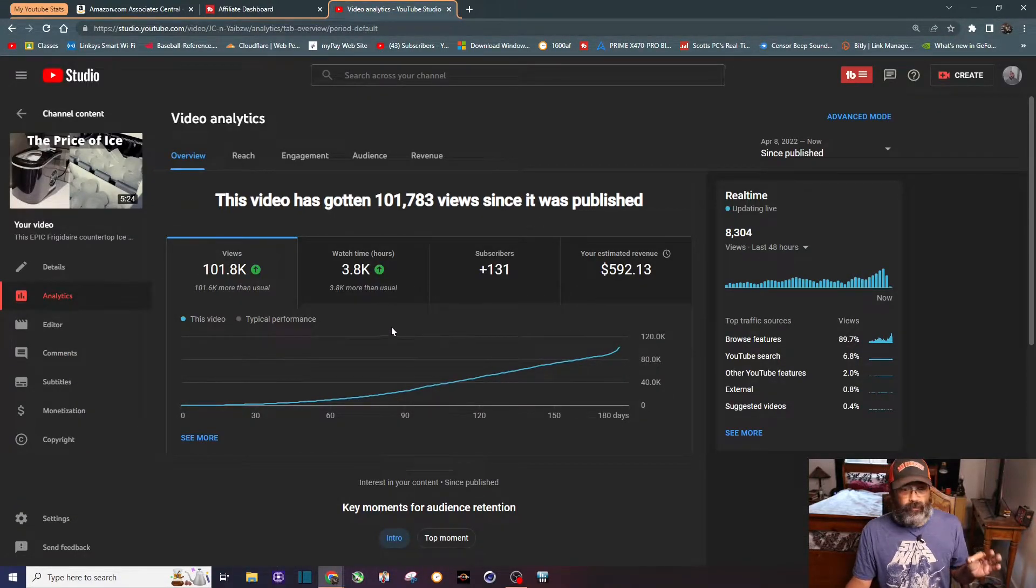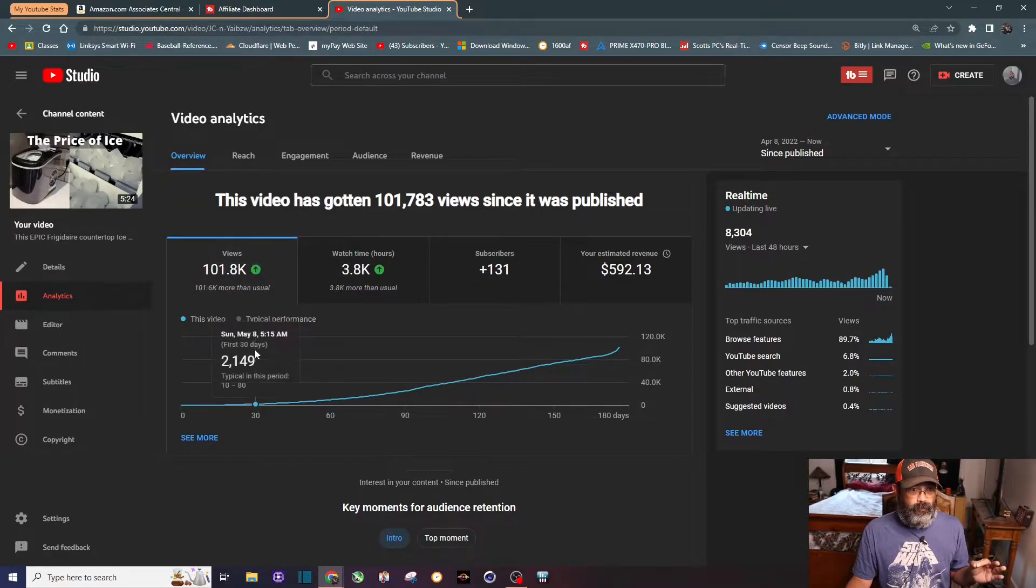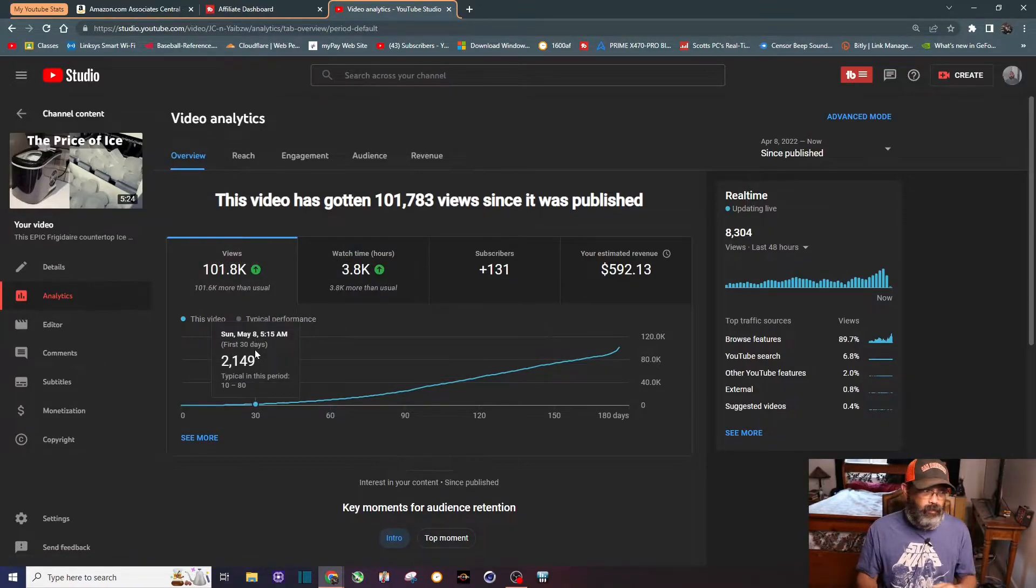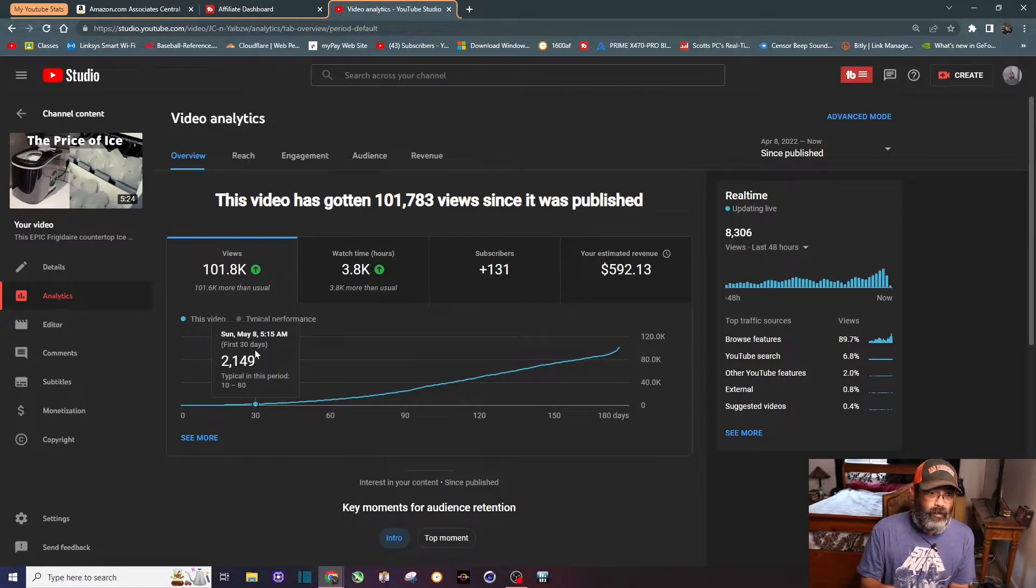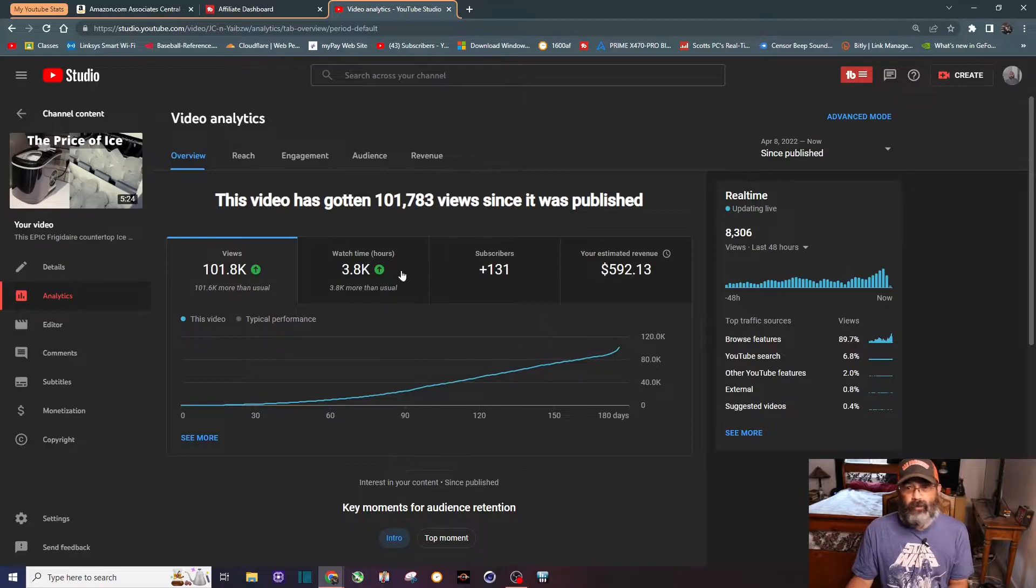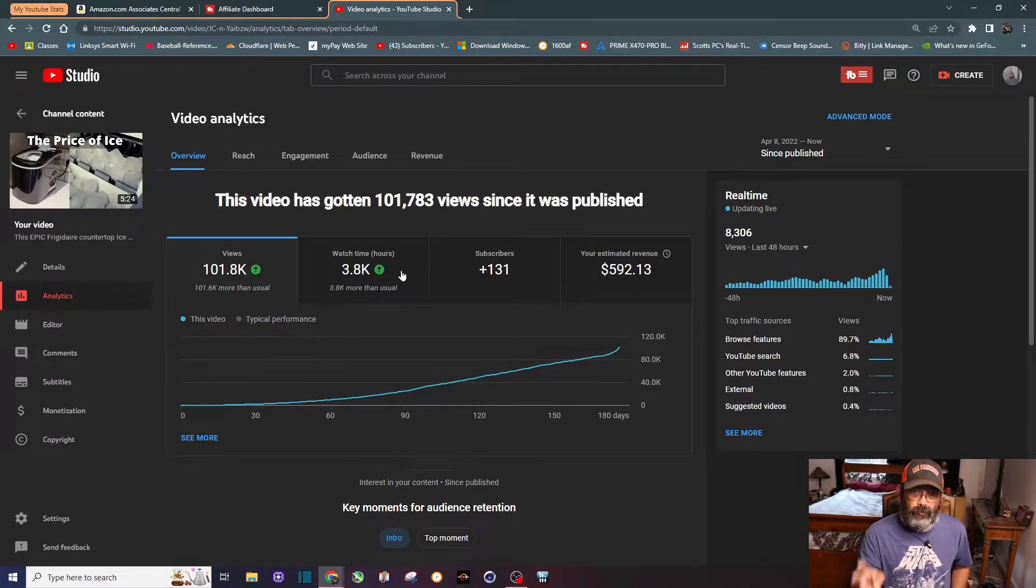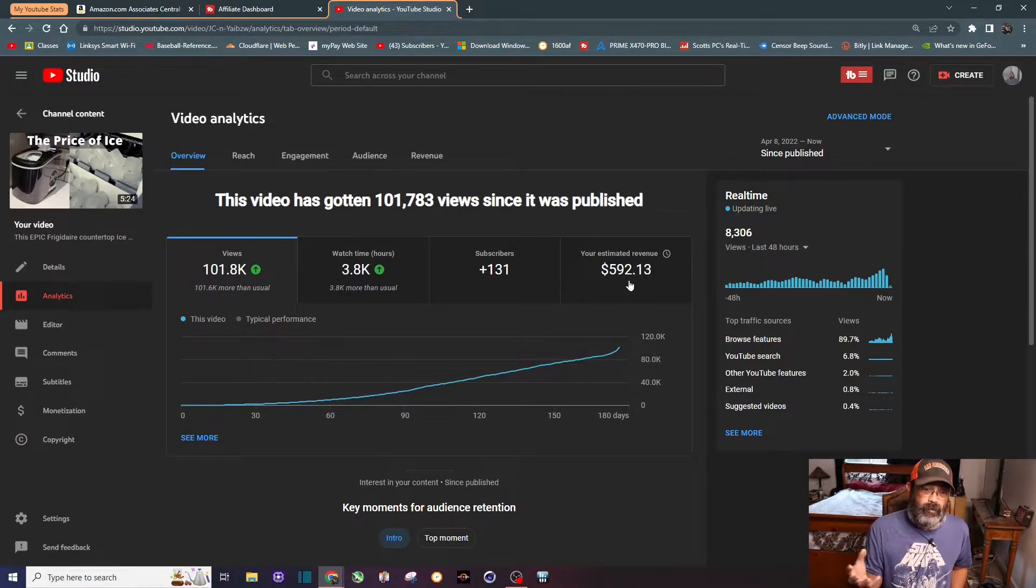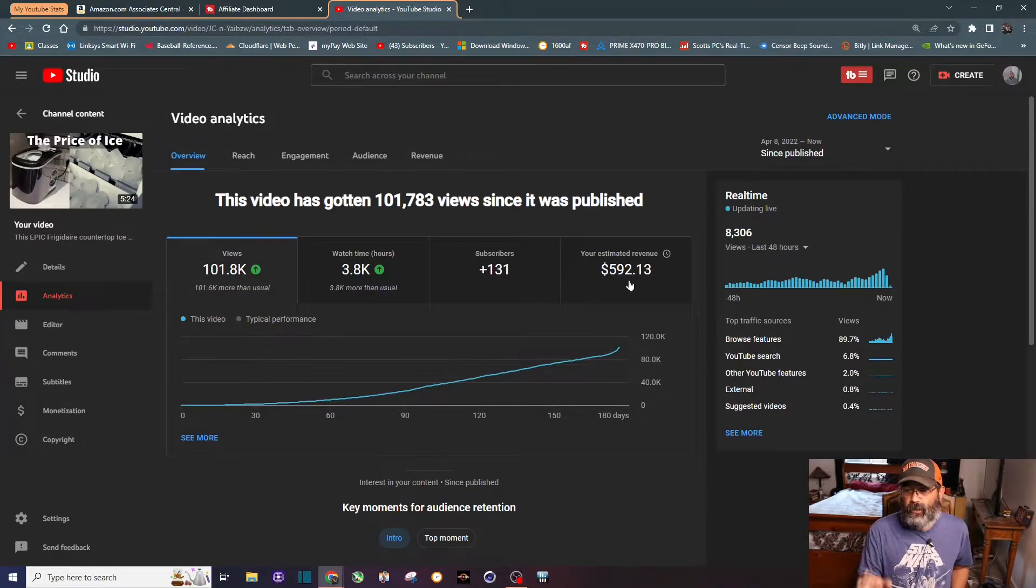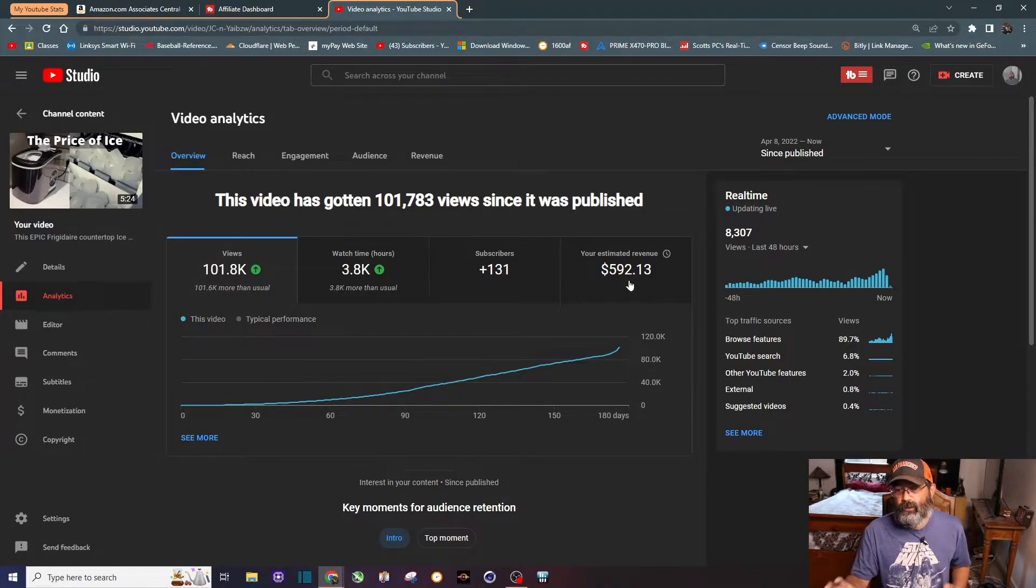This is the third video that has crossed the hundred thousand view mark - a long form video. I've had one short crossed a hundred thousand view mark but long form video you can see right there almost four thousand hours of watch time just from this one video in six months. So far this year this has been my best video, almost six hundred dollars in AdSense revenue.